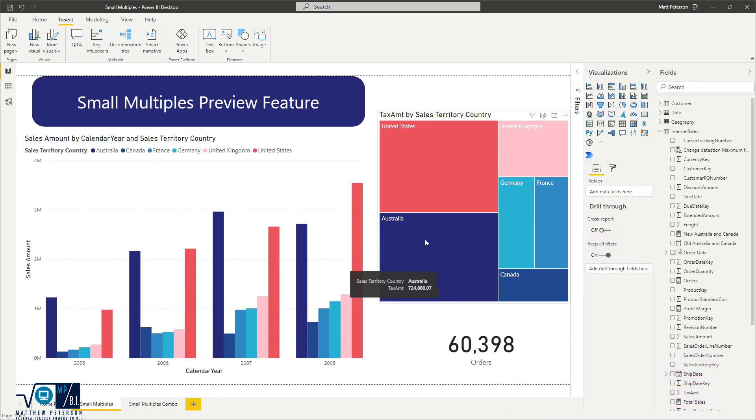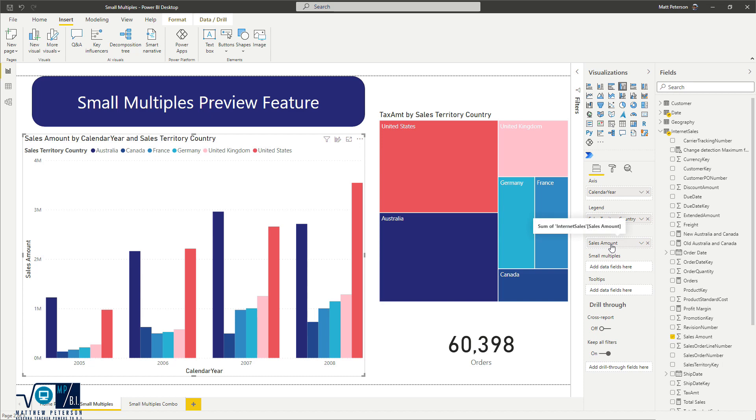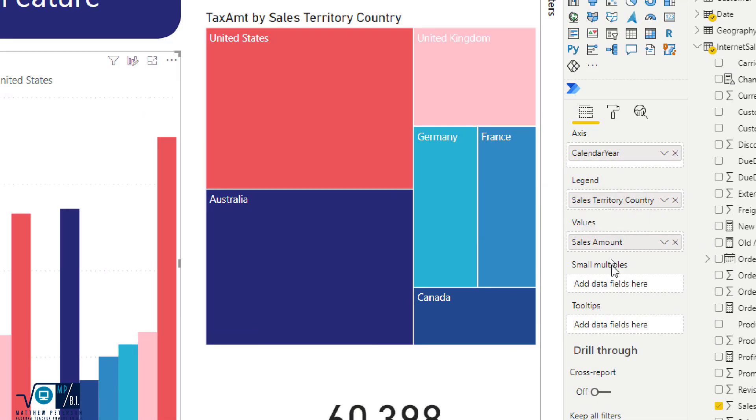So right here, I just have a clustered column chart filled in with the calendar year. I'm doing the legend of my columns based on the sales territory country, and then I'm measuring the sales amount. And so what I have down here is this new option called Small Multiples.